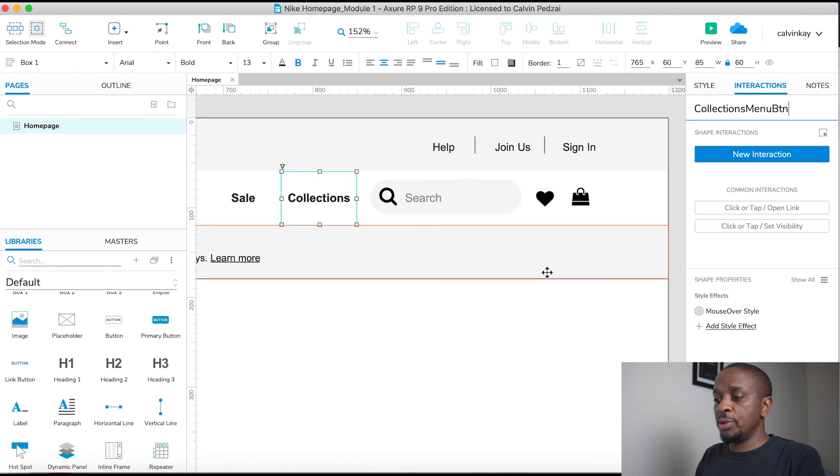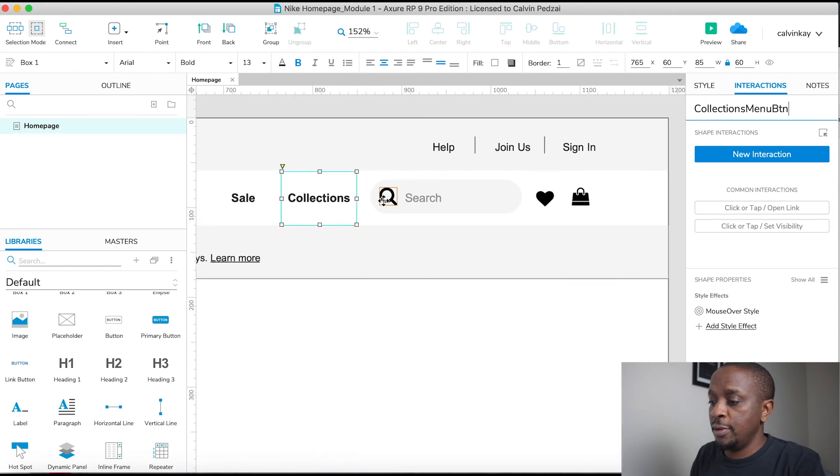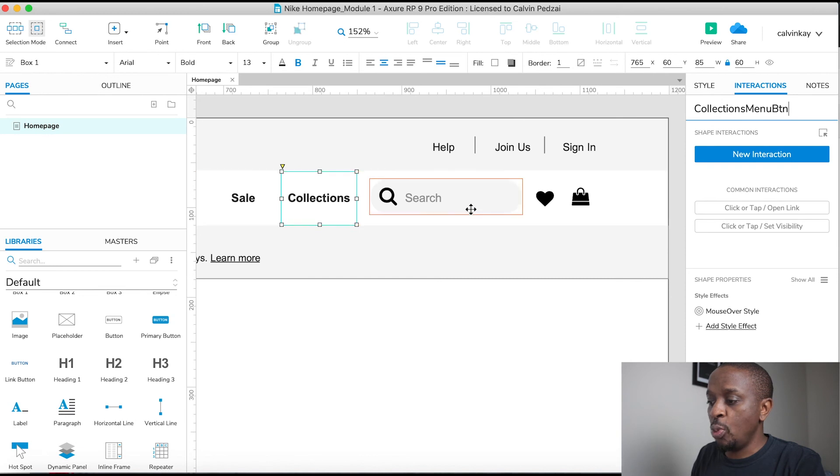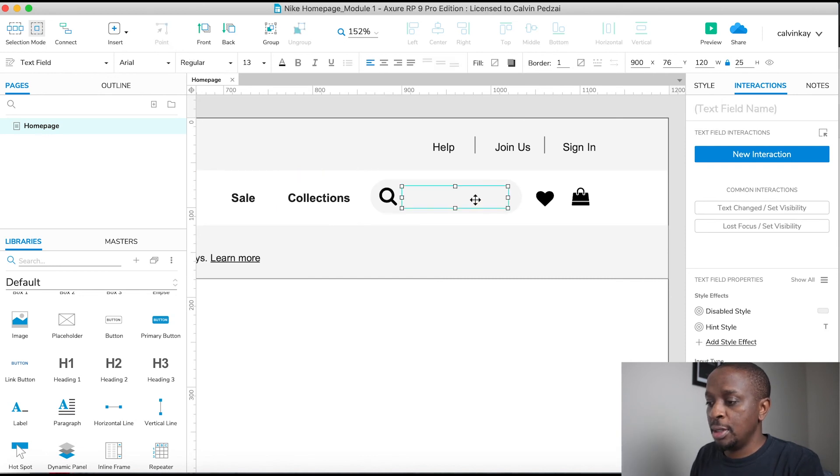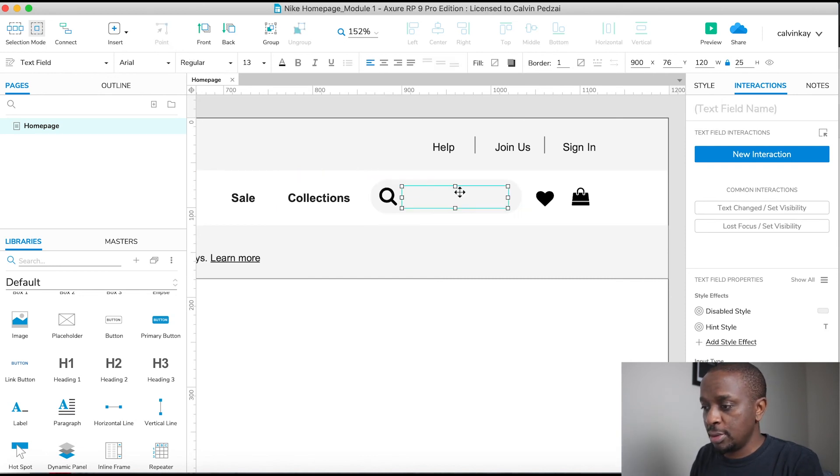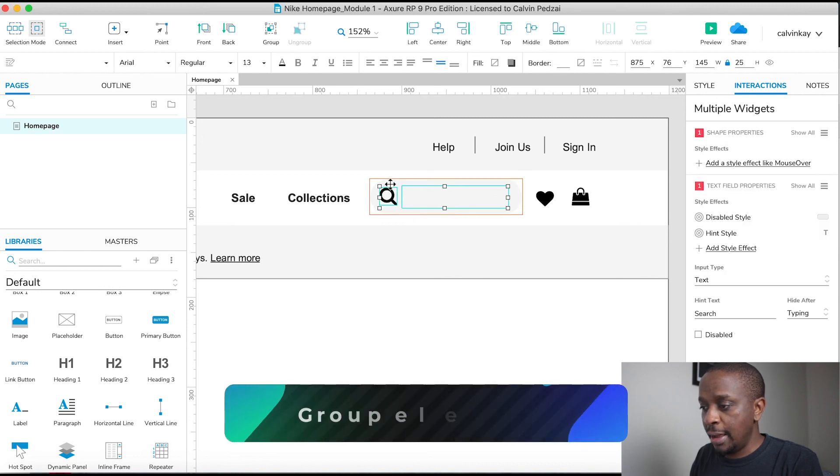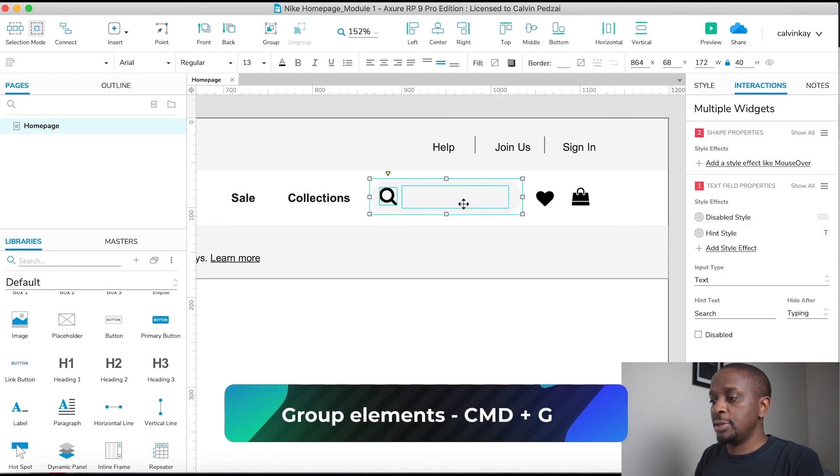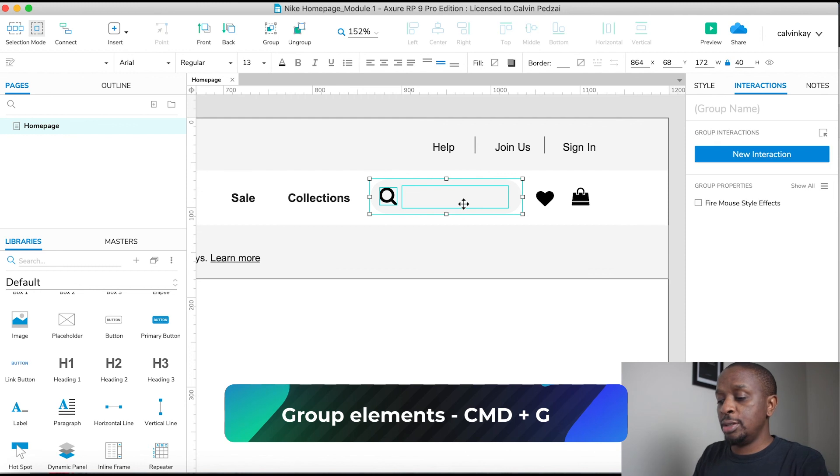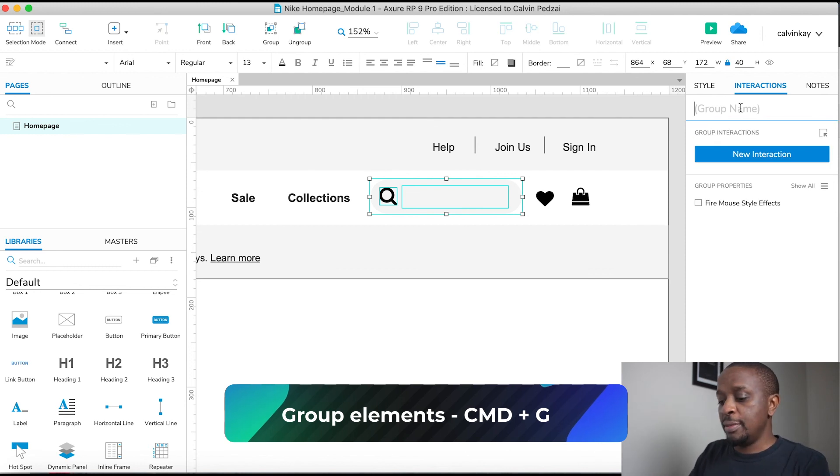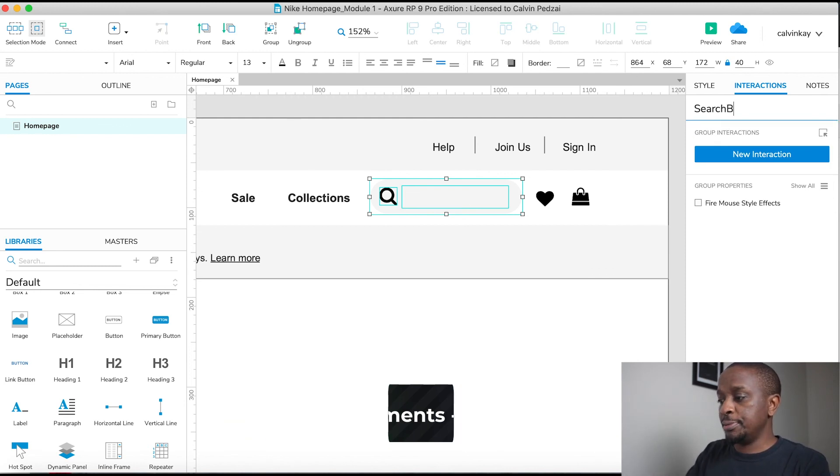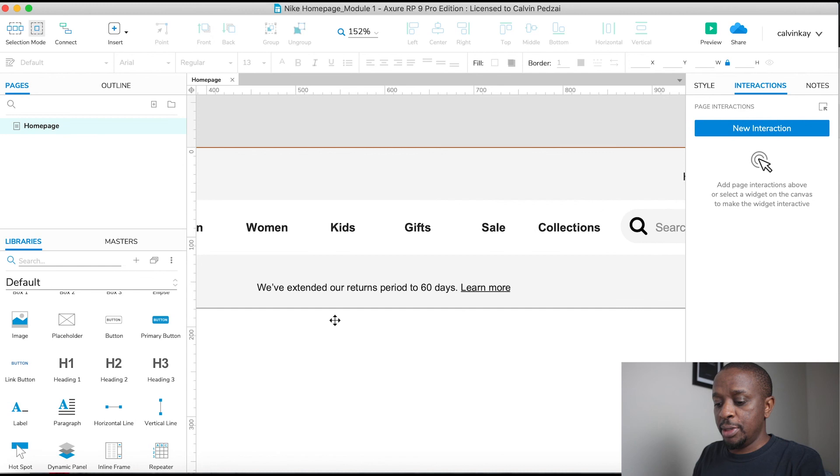Now I want to treat the search element as one thing, so I'm gonna select all of it—the text field, the icon, and the background—then Control-G to group. I'm gonna name that 'Search Bar'. I'm gonna save this file.